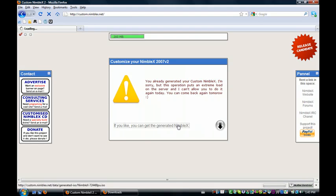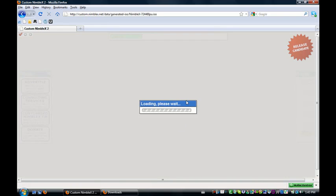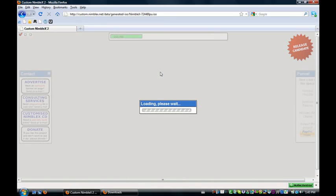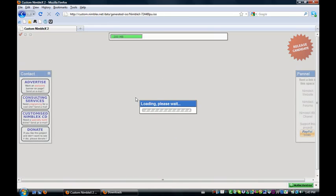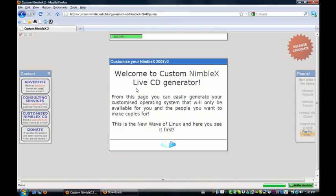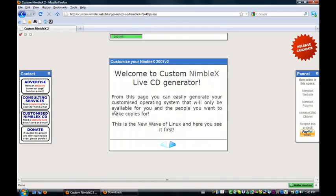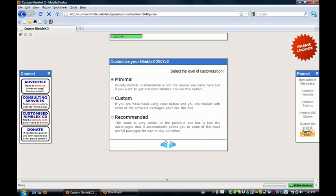There's going to be a big arrow, so you click on that arrow and it's going to go ahead and download it. It's about 200 megabytes if you've selected the minimal one, about 400 megabytes if you've selected the recommended one.